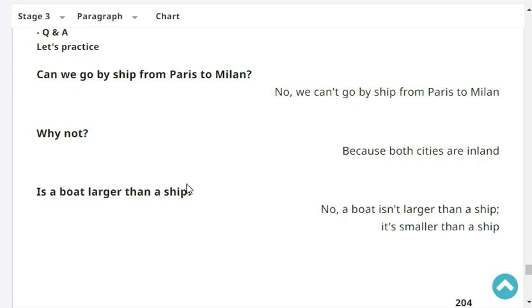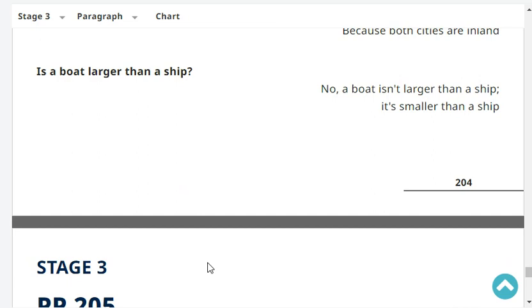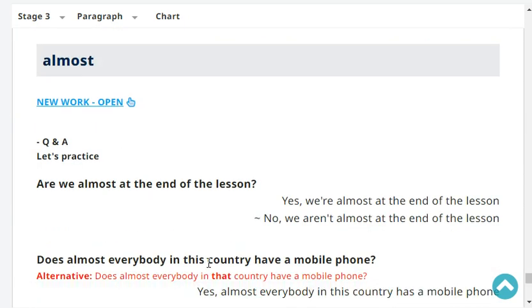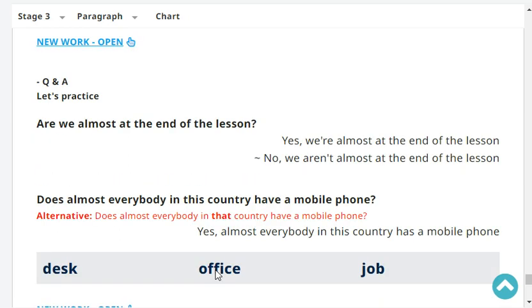Is a boat larger than a ship? No, a boat isn't larger than a ship. It's smaller than a ship. Are we almost at the end of the lesson? No, we aren't almost at the end of the lesson.